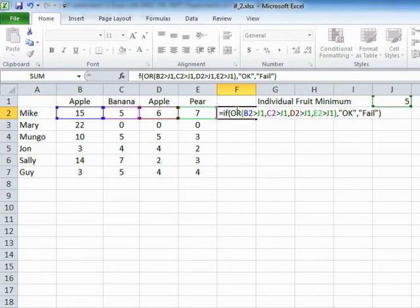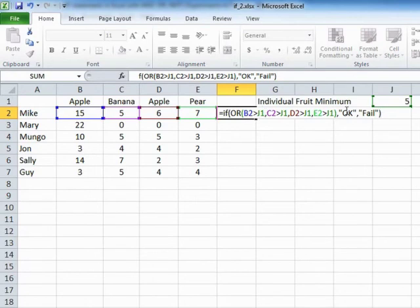So the OR evaluates multiple expressions — in this case four. With the OR, if any one of those is true, then the result of this OR is true and we end up in the true part of the IF. If none of them prove to be true, then that's a fail and we end up in the fail part of the IF.